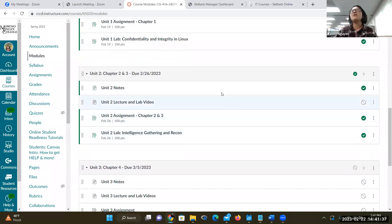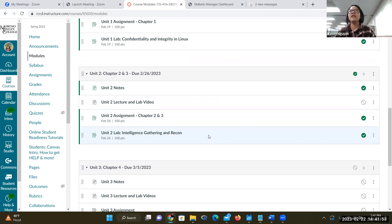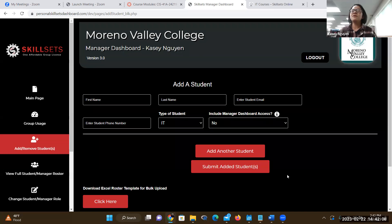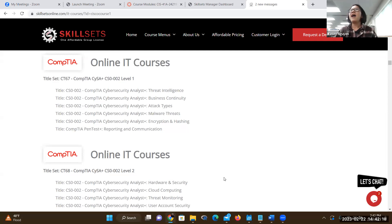We are going to work on the notes and the assignments. I am attempting to cover two chapters because there are 16 chapters in the book. I want to make sure that you get through a big chunk of the main concepts for the certification. I just added you to Skillsets Online — this is a license we bought for many years.